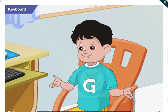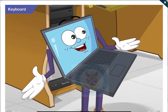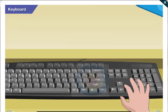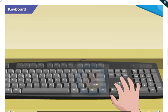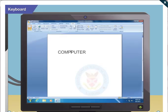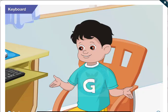Really? Can I try it on the computer? Sure Goggle, write C-O-M-P-P-U-T-E-R and then to correct the spelling, position the cursor after the first P and then use the backspace key to erase the extra P. Cool.